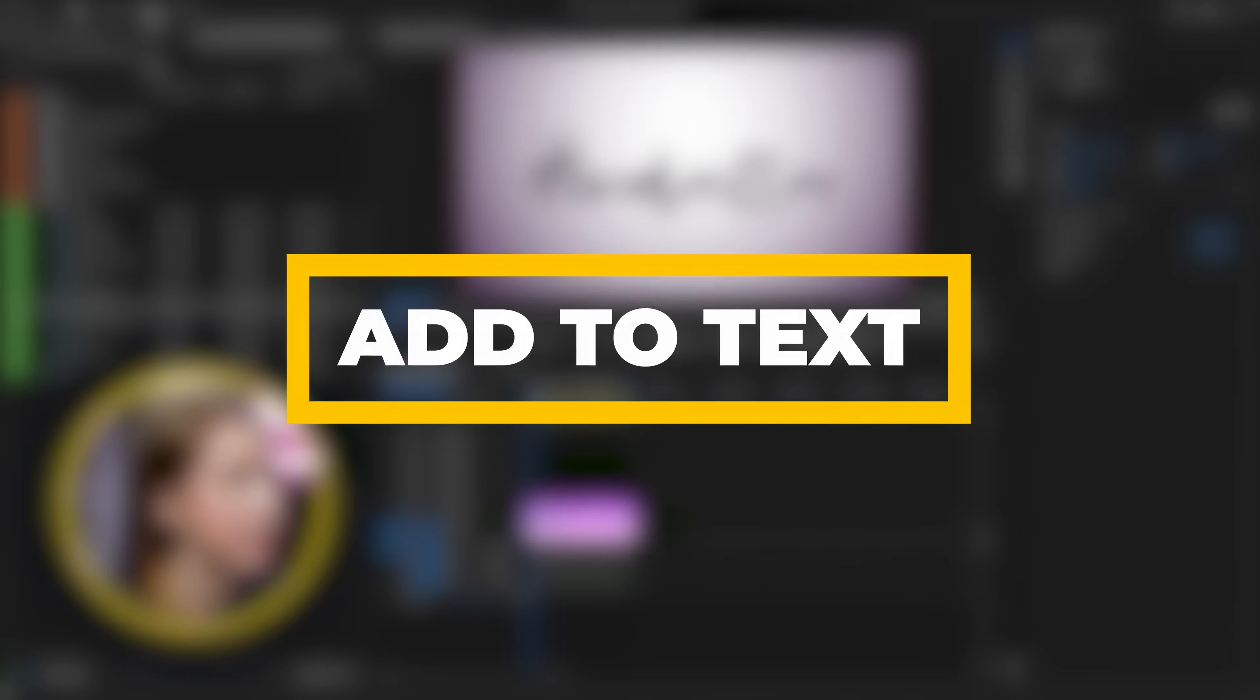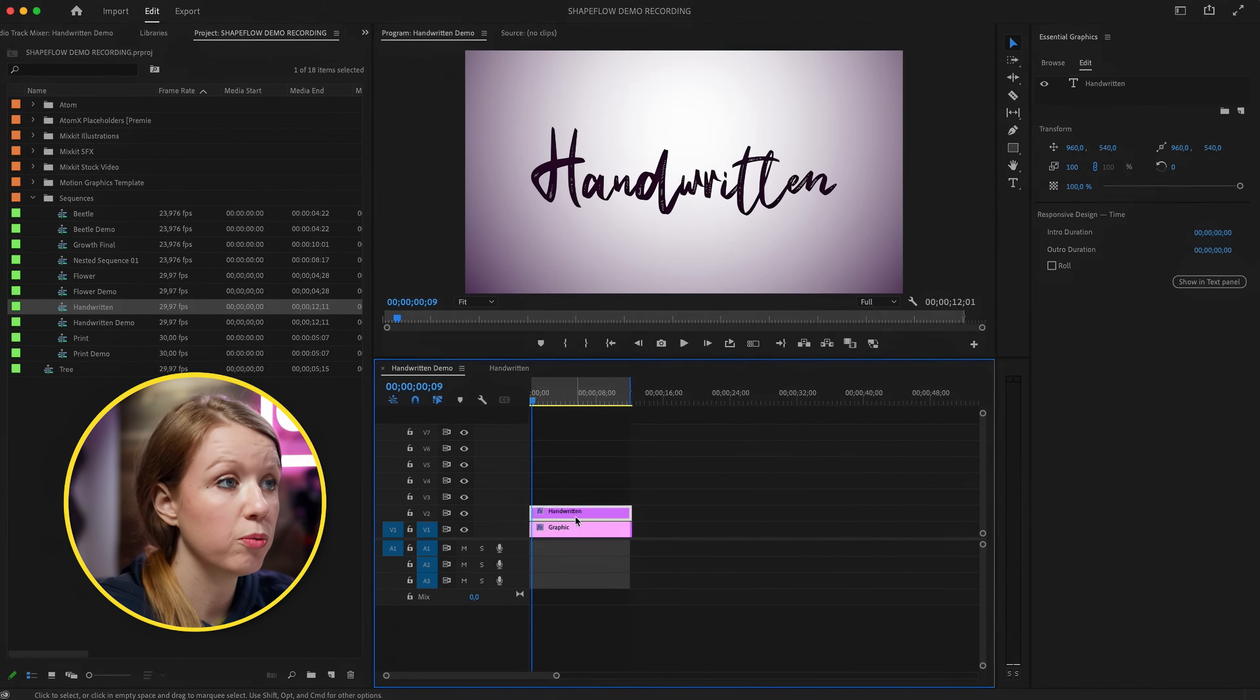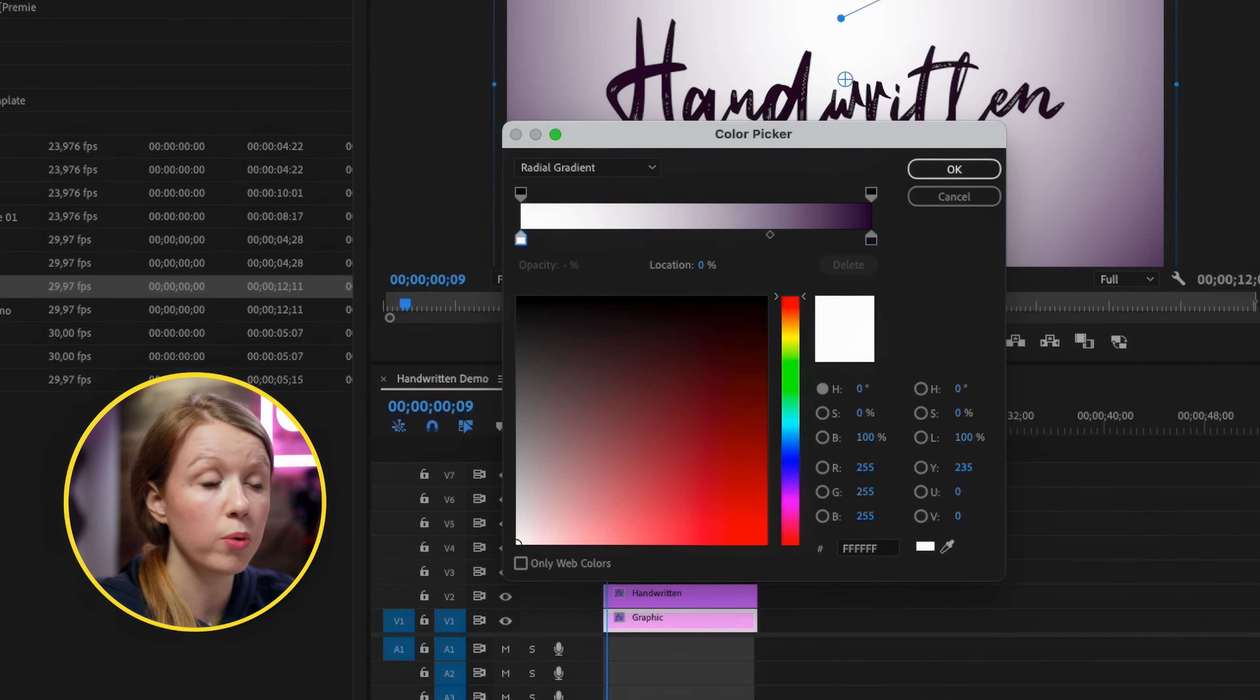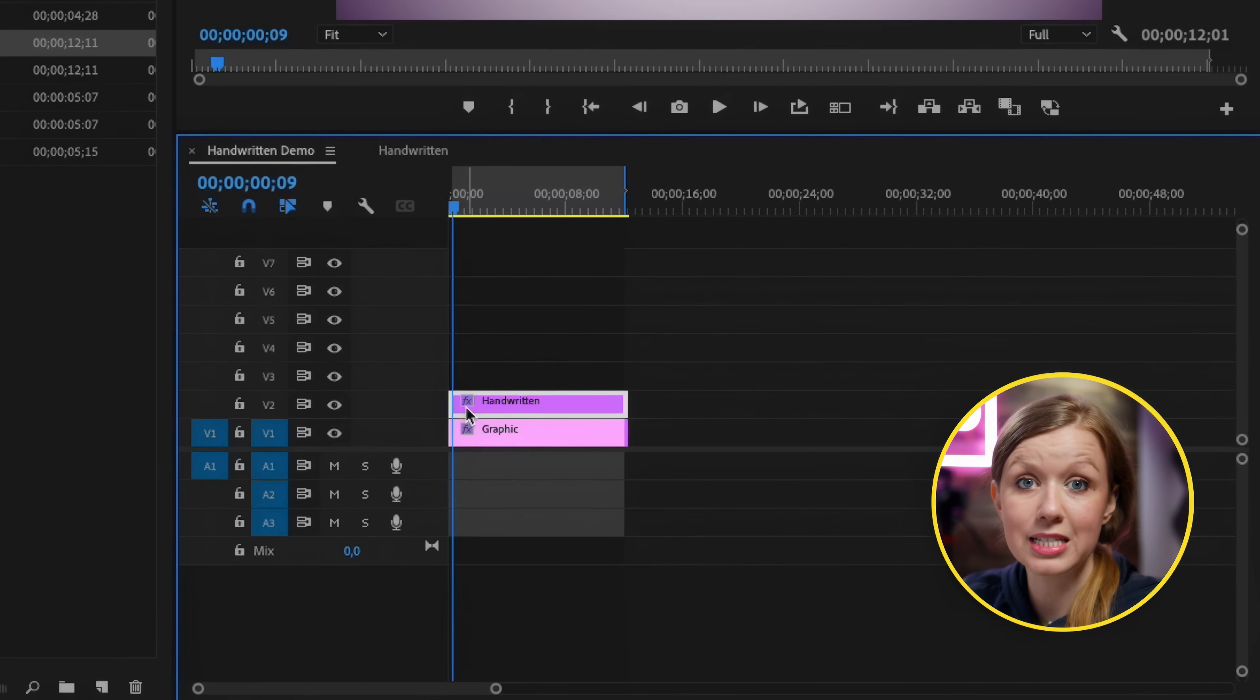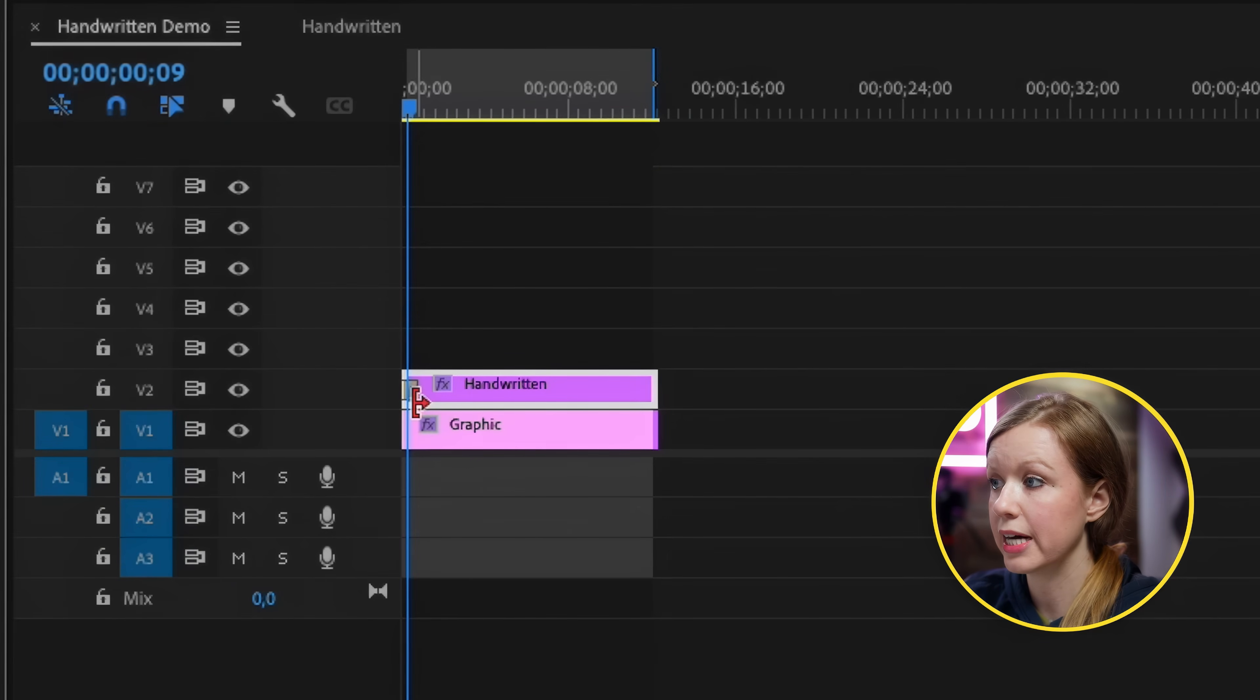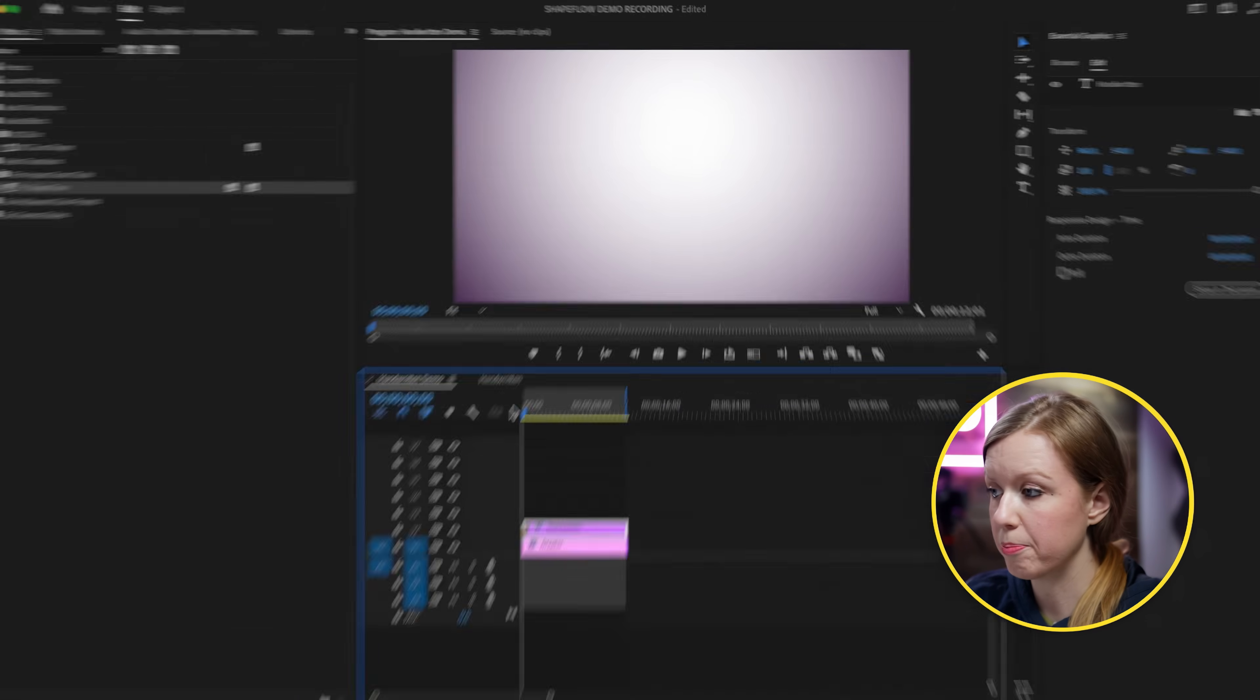The first use case for Shapeflow is adding it to text. For example, here inside of Premiere Pro I have a handwritten text layer inside of the essential graphics and beneath this I created another graphic out of a shape and I filled it with a radial gradient. So we're just going to apply Shapeflow to the text layer itself. Search for Shapeflow and drag and drop it onto the text layer. Here is the result when we just drag and drop it.